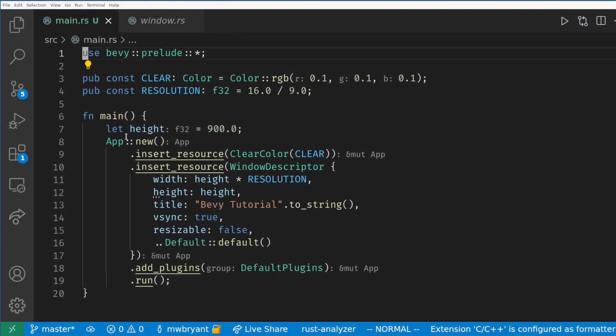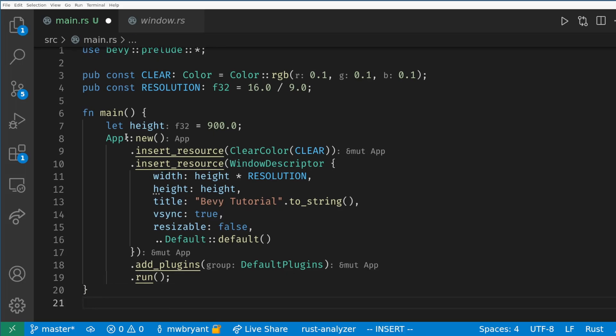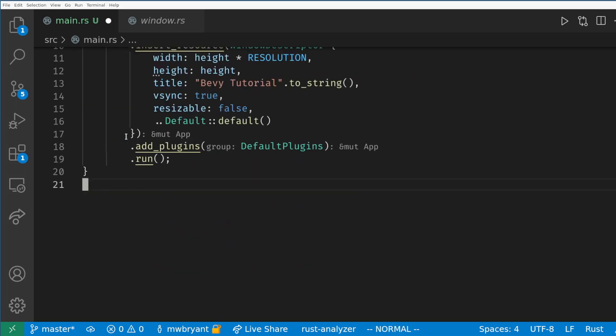Our first system is just going to spawn a simple camera. We need a camera to render anything we draw on the screen as rendering and cameras are handled by another one of the systems in the default plugins.